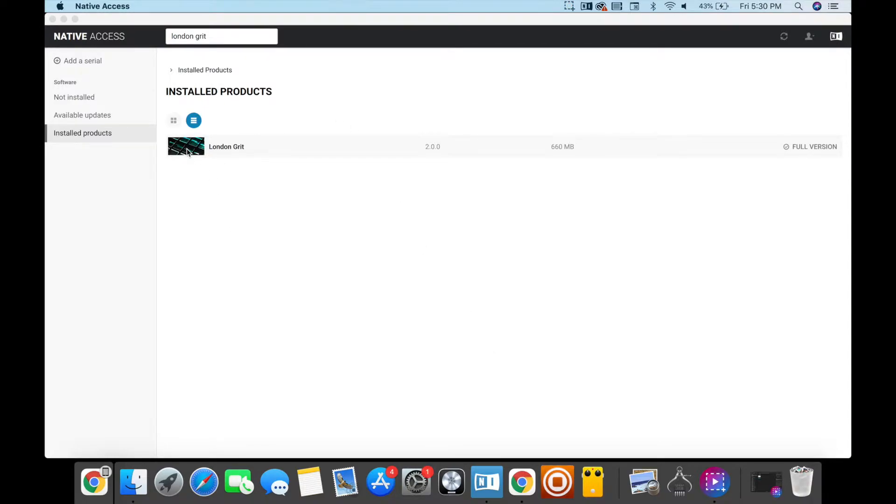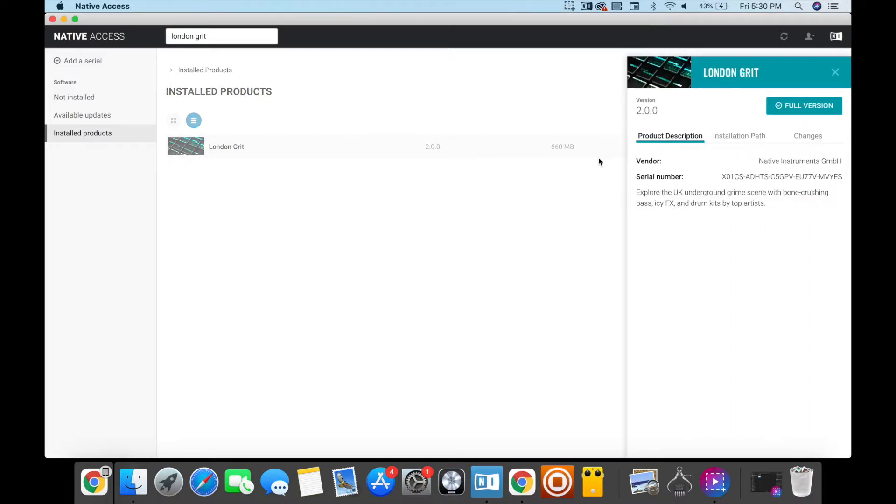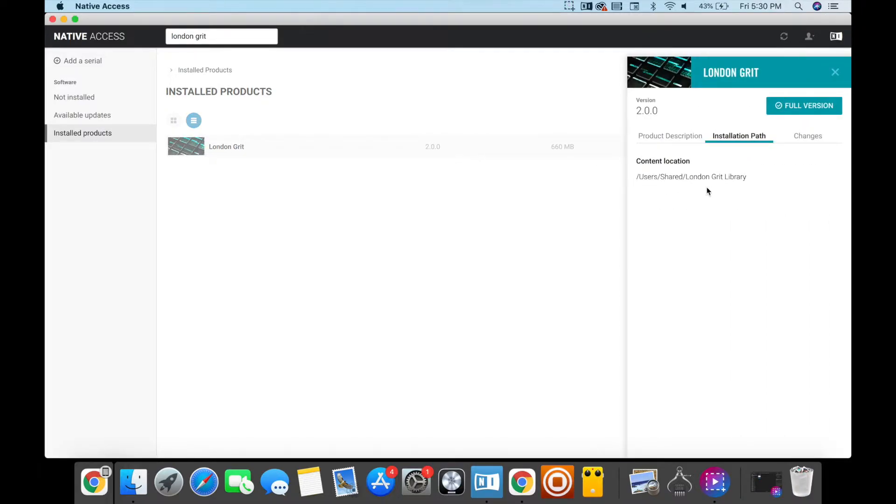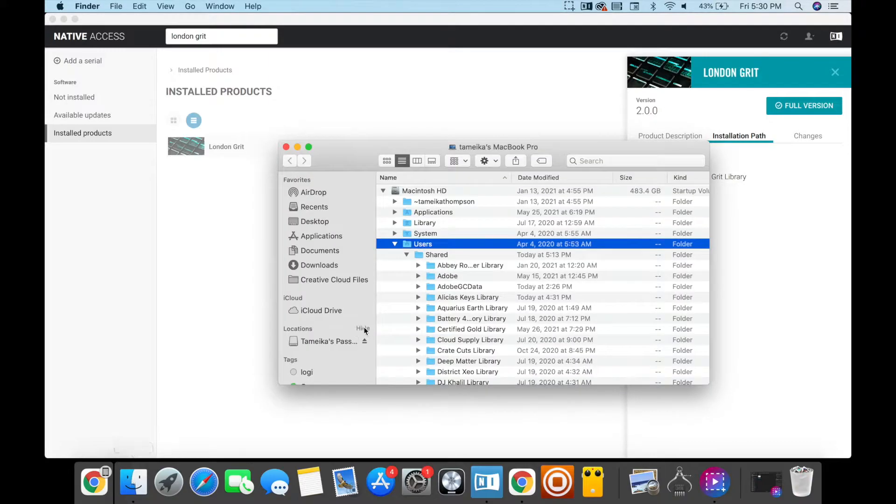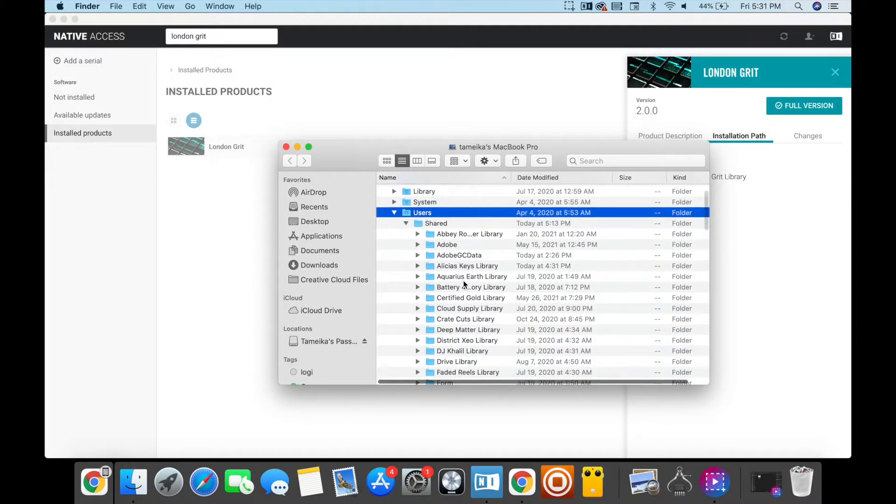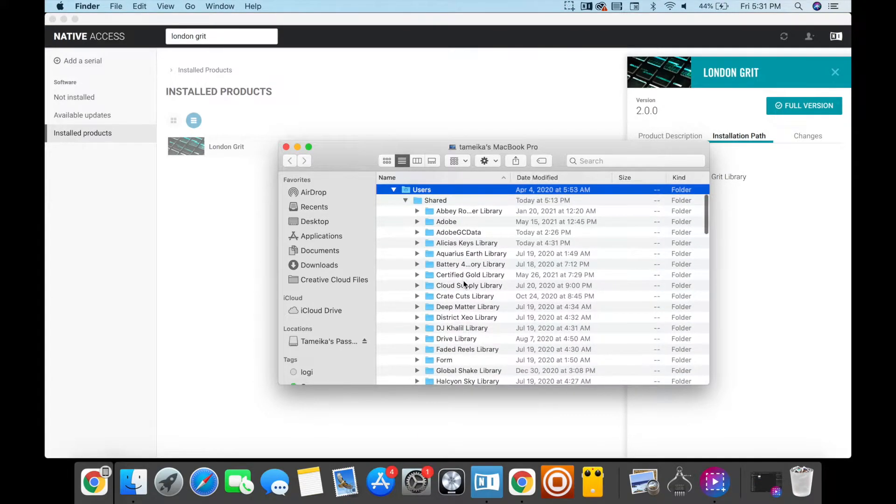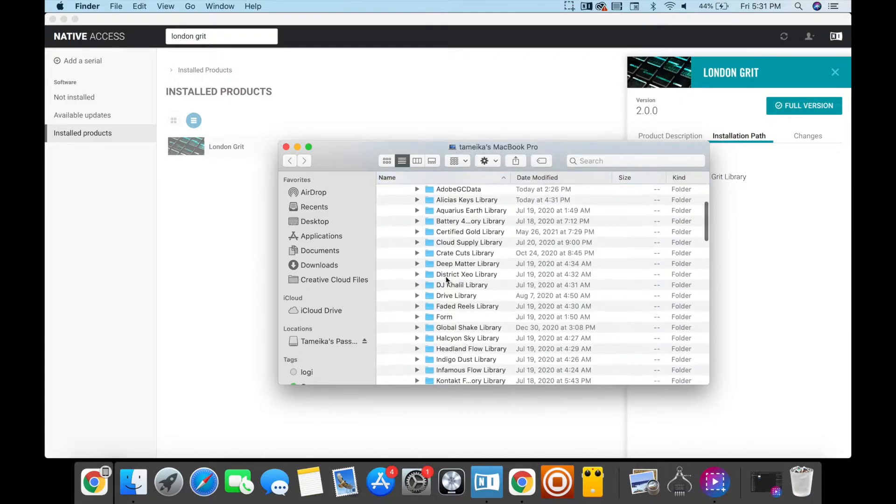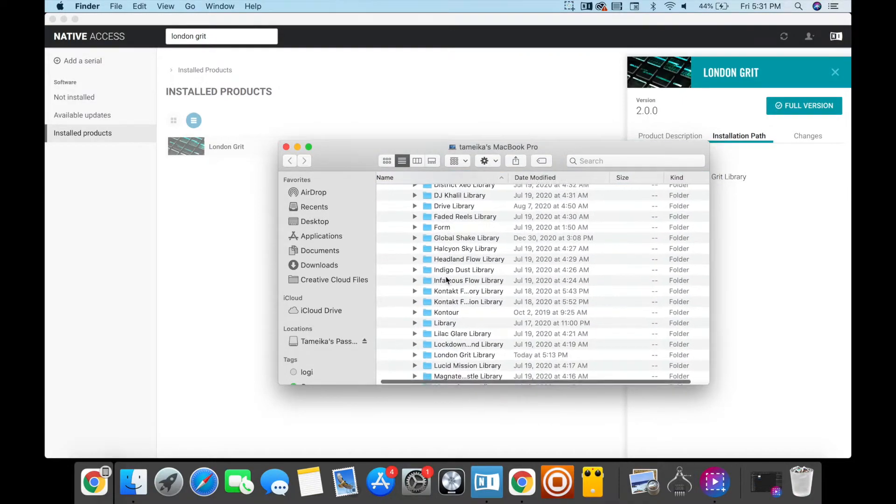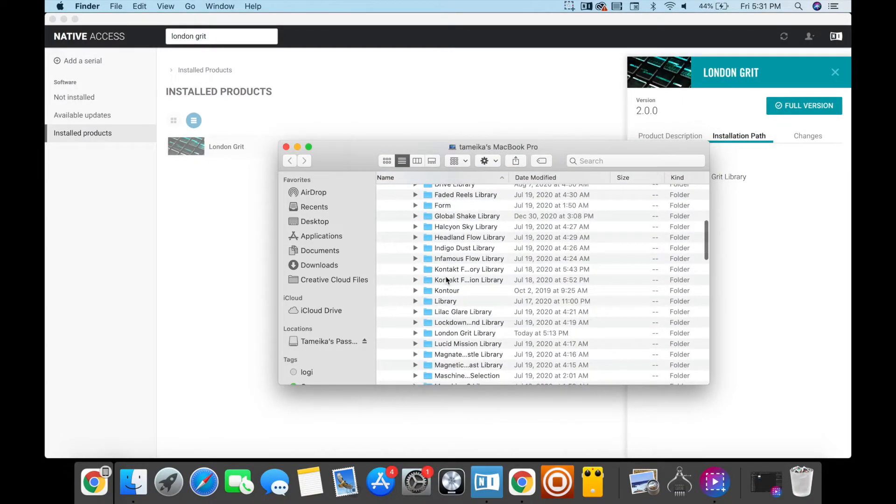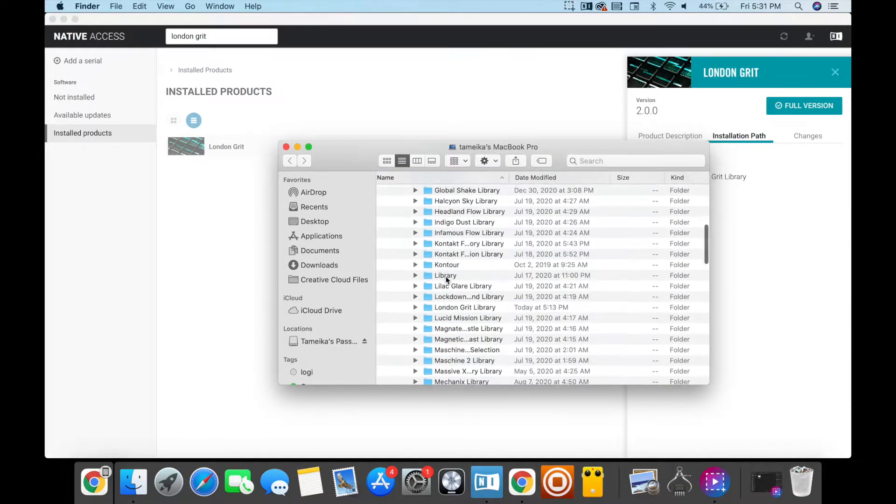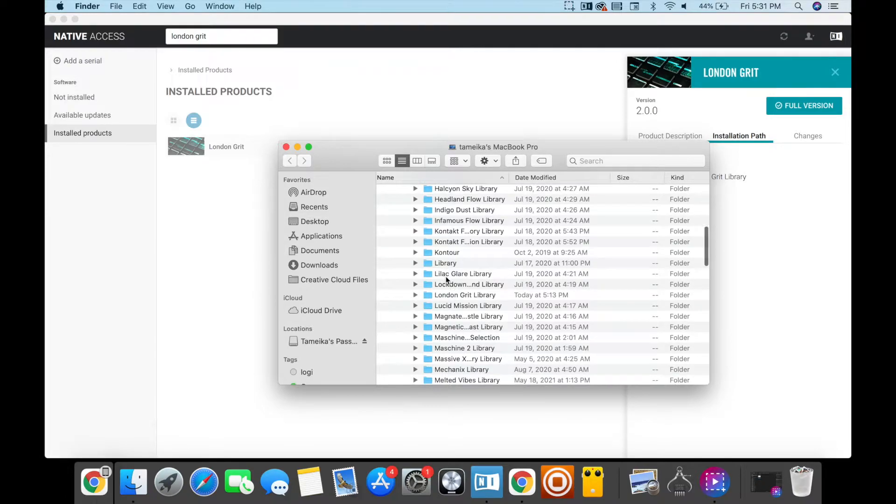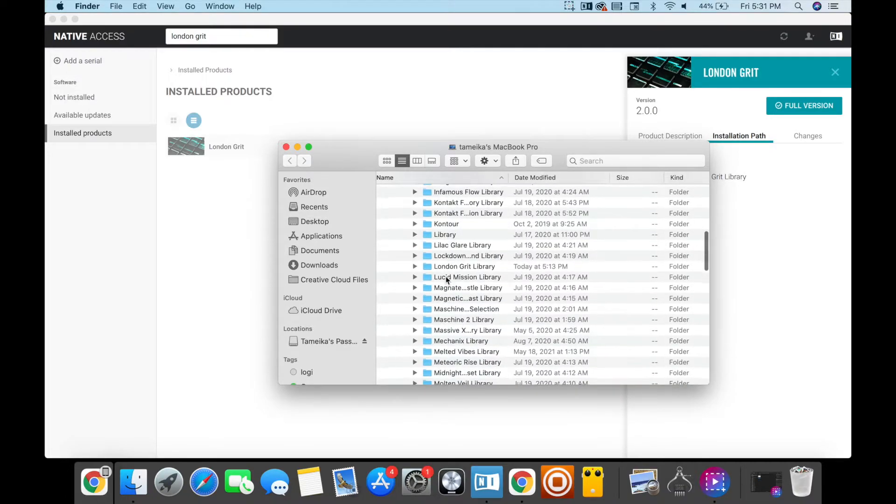The first thing to do with your expansion is click it and see where the installation path is. Mine is Users Shared, London Grit Library. I'm going to go to my Finder and go to where I have it saved. Here's Users Shared, and I already have mine open. I'm going to look for London Grit because that's the one we're going to be bouncing to our iPad.